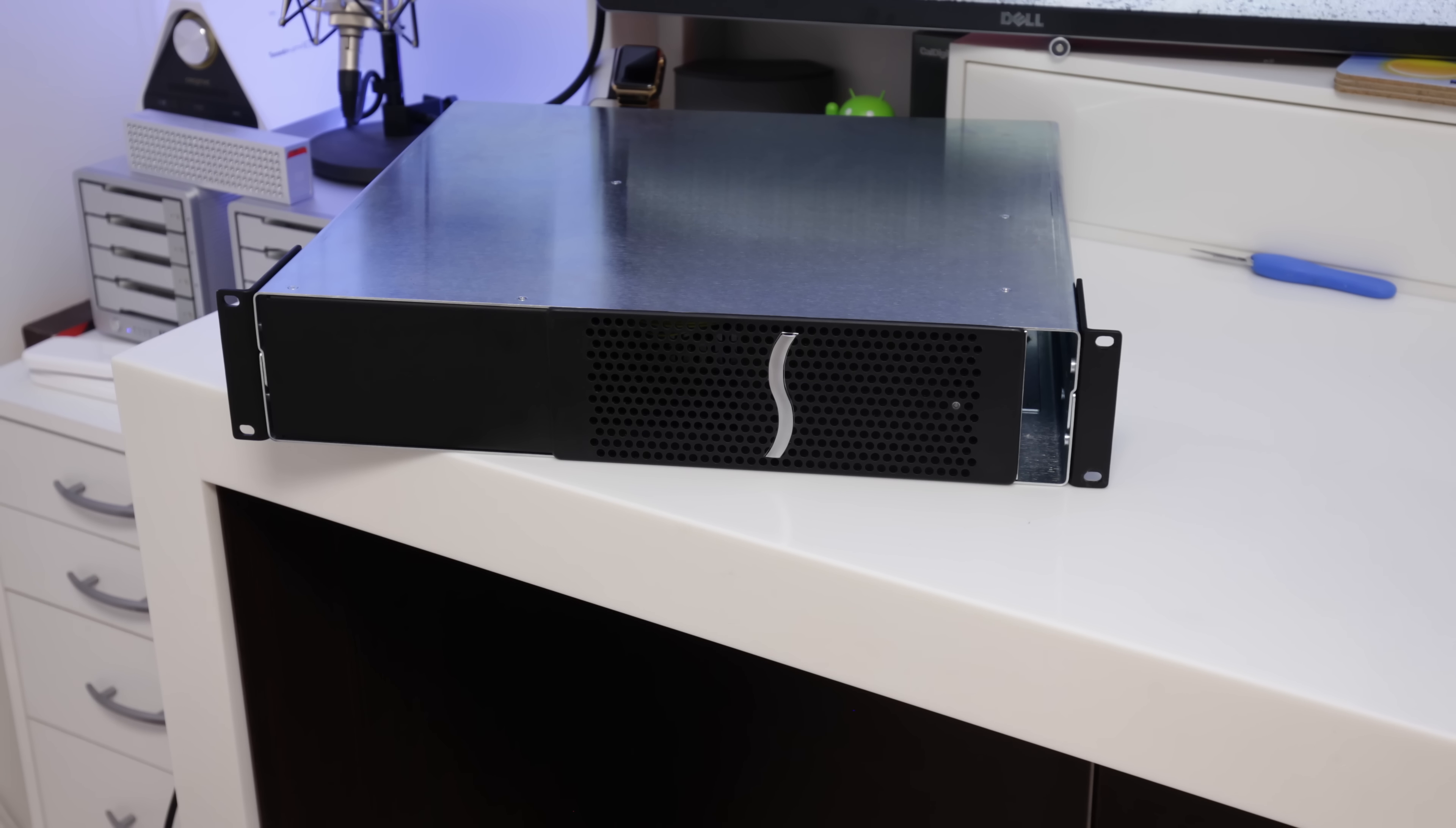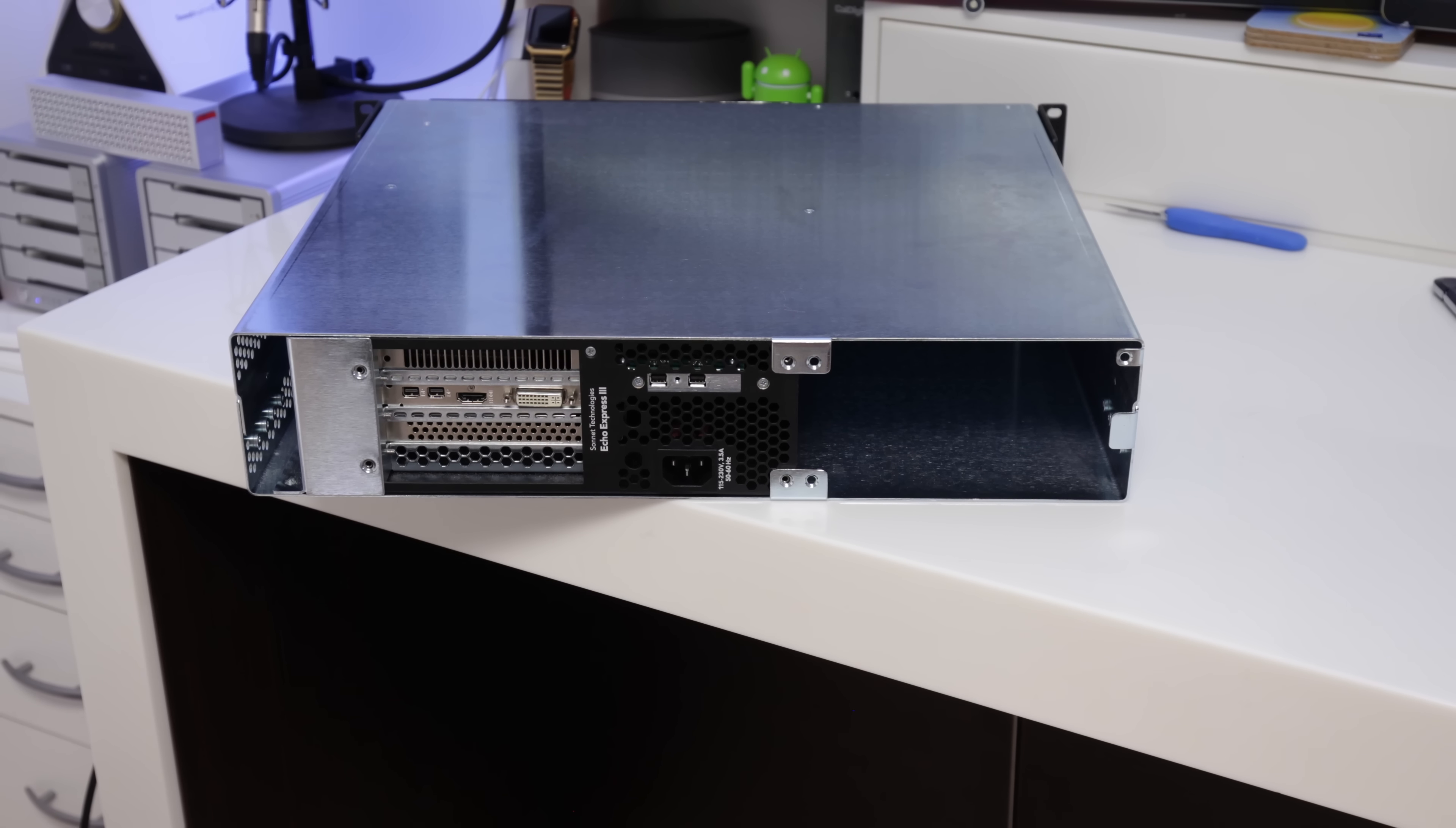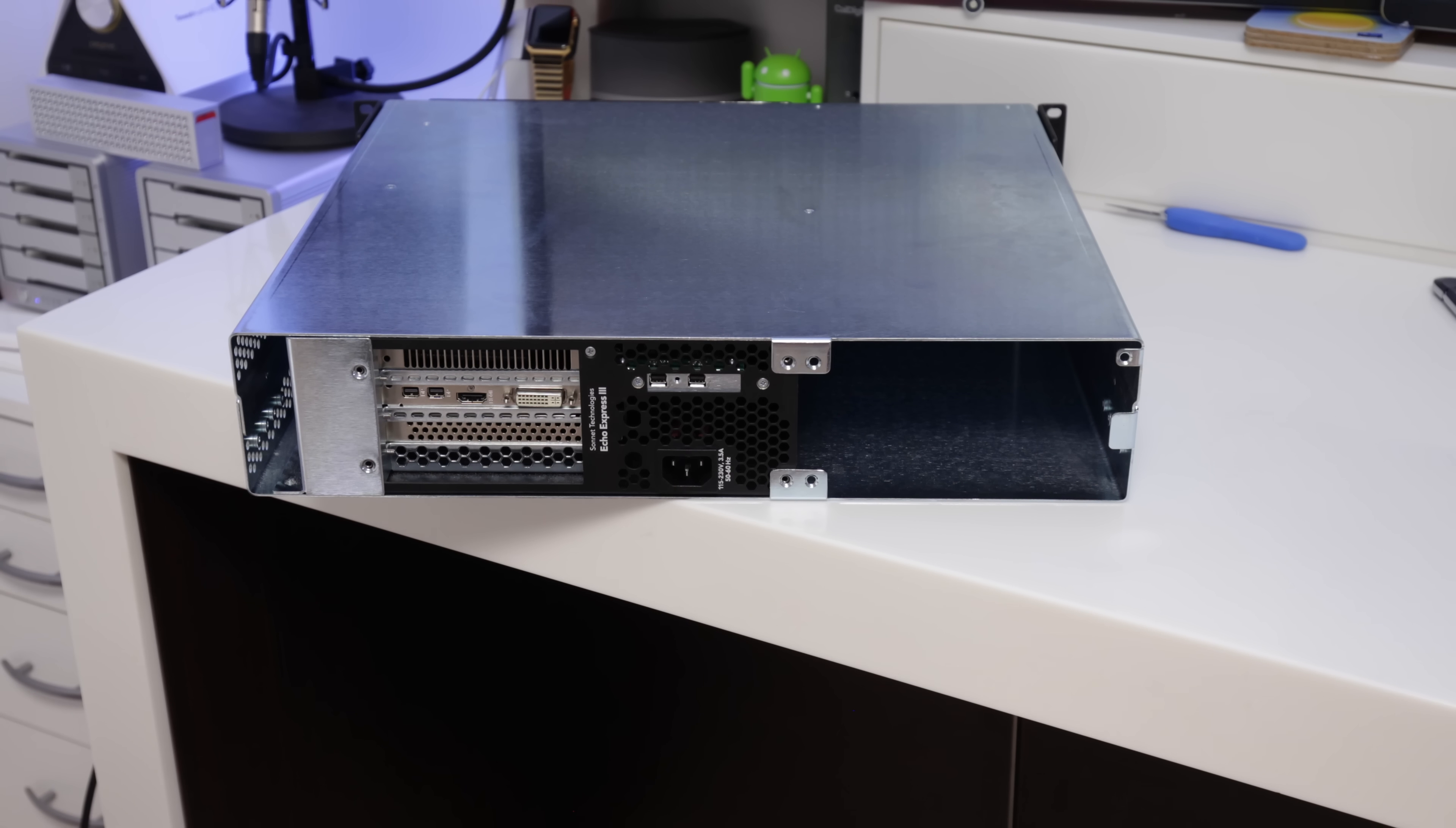Theoretically, you could have literally loads of monitors all running from a MacBook Pro or even a MacBook Air. Now the Sonnet case that I went for is actually a rack mounted case as you can see here.